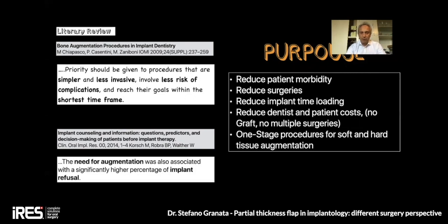For example, I will not use graft in these procedures and no multiple surgeries. In a one-stage procedure we can still achieve improvement and enhancement for both soft and hard tissue augmentation.